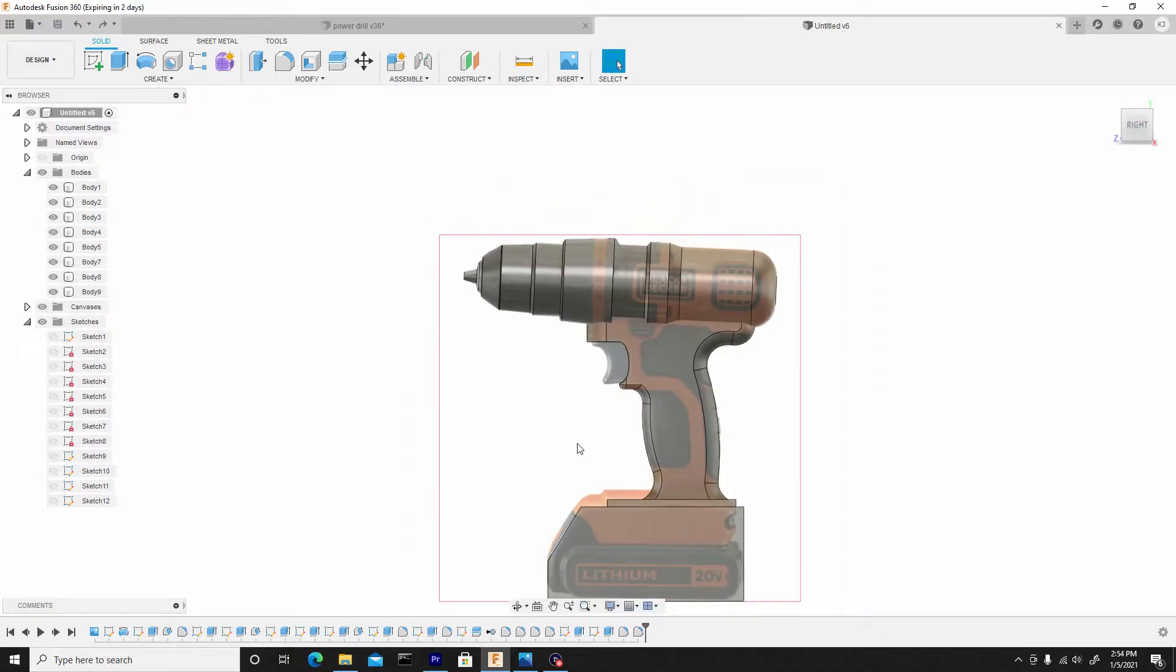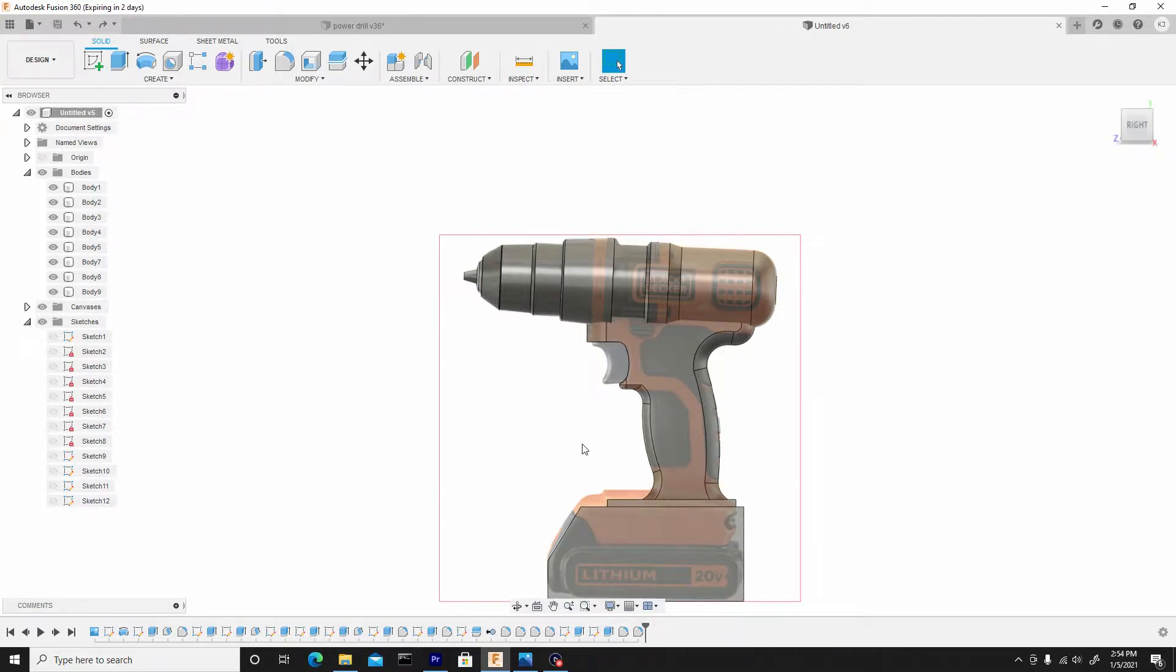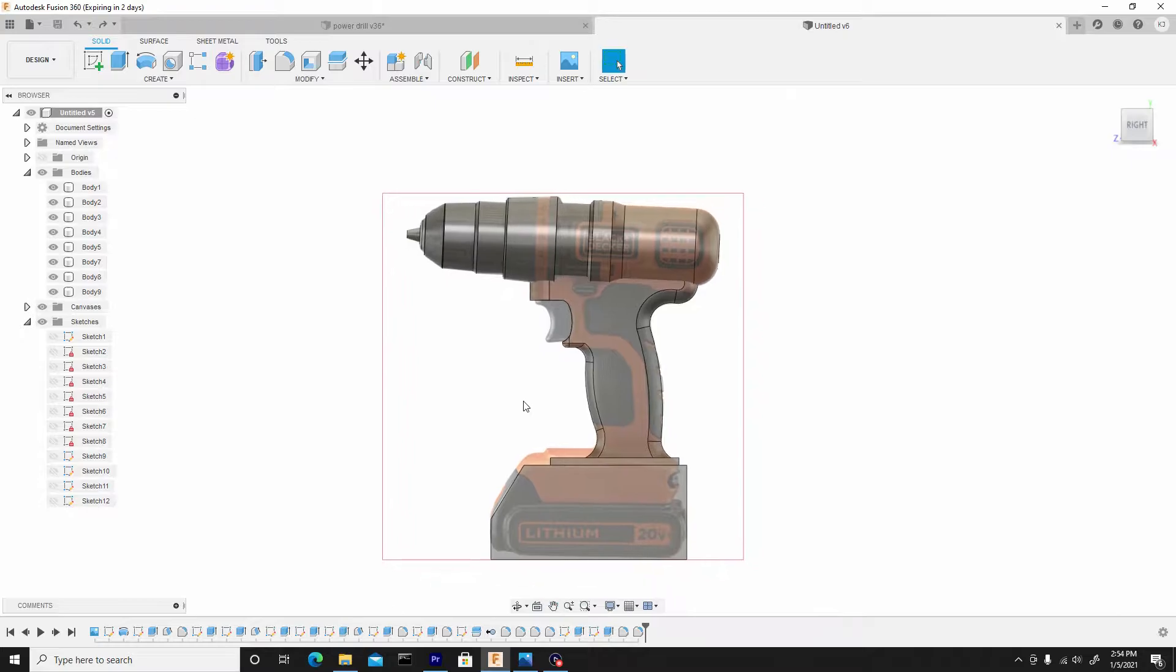Alright guys, welcome back and in this section we're going to start working on the blockout refinement where we kind of tune in on a bit more details, but no major details.